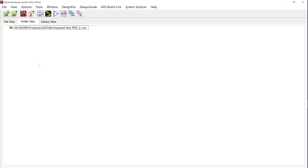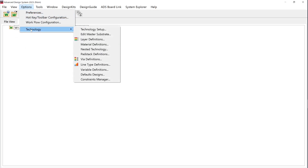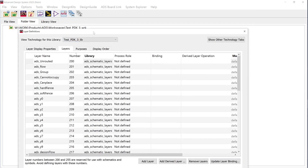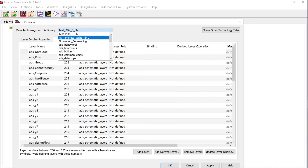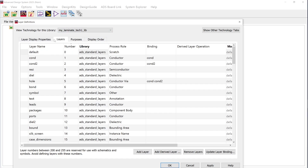Now in the same workspace, go to options, technology, layer definitions. This layer definition window provides you the list of default ADS layers and also the capability to add new material layers. At the top of this window, there is an option to view technology for this library. Make sure that from the drop-down you choose the correct library to which you want to define the layer definitions. Go to the layers tab and create the number of layers you would like by clicking on add layer.